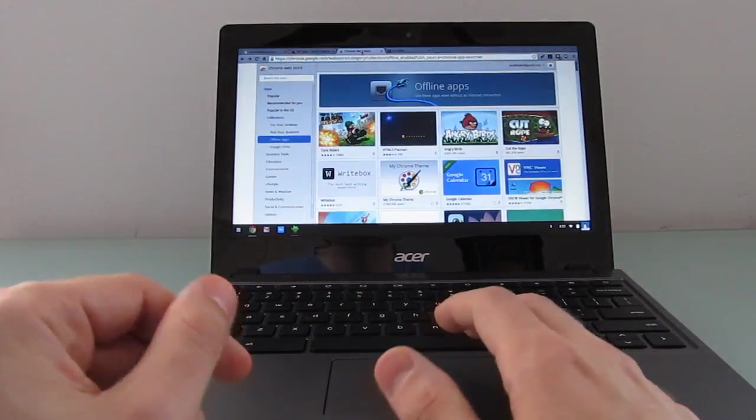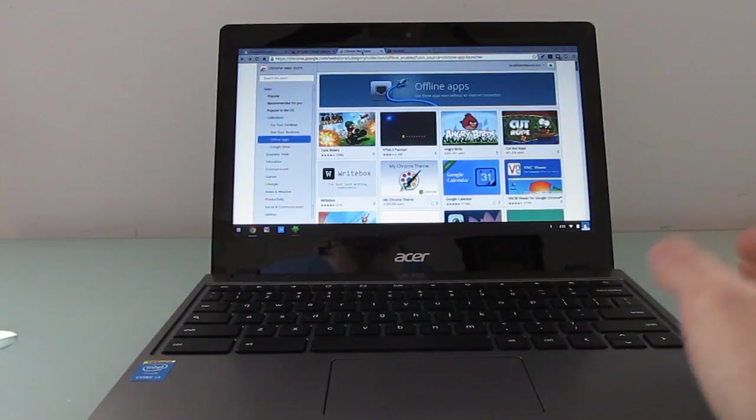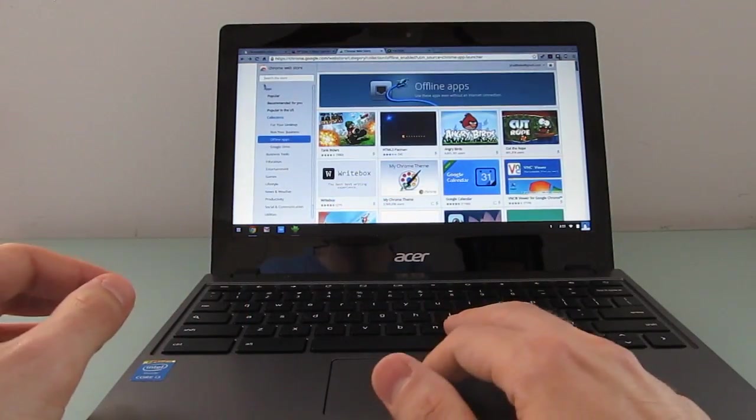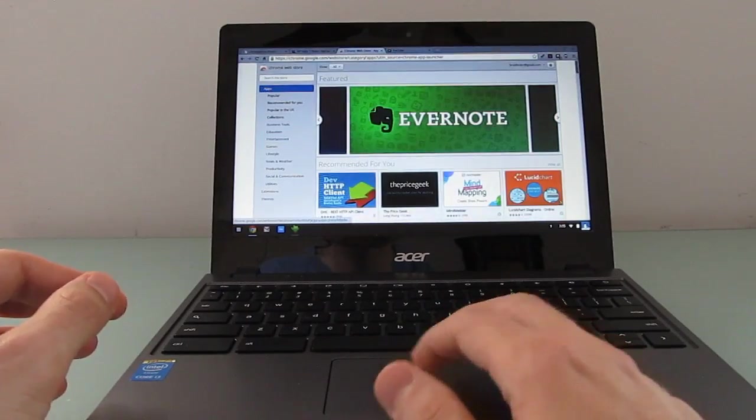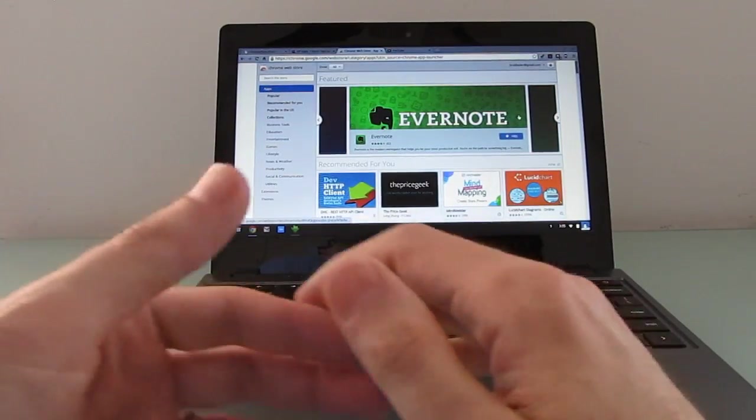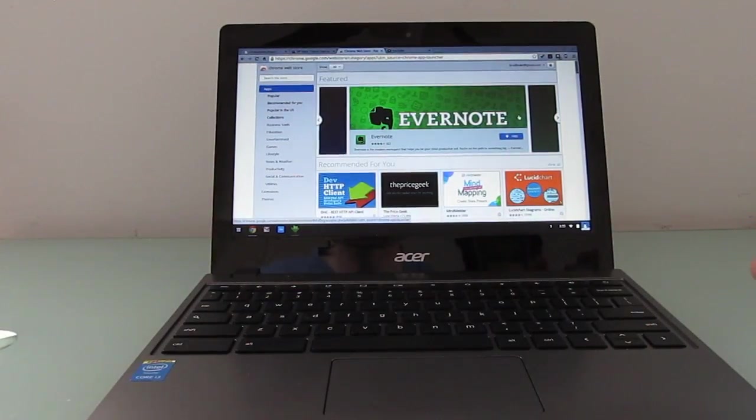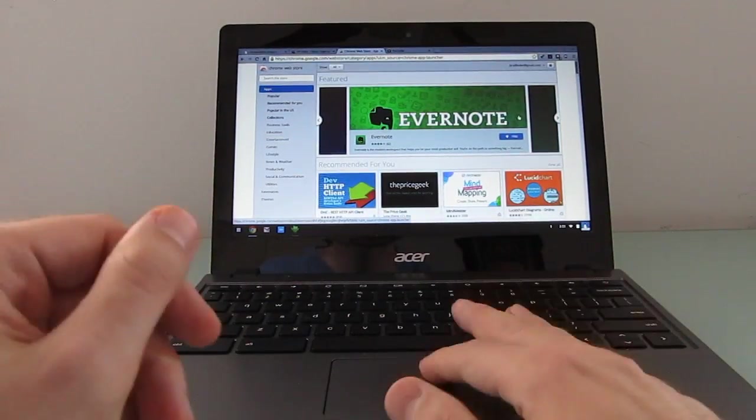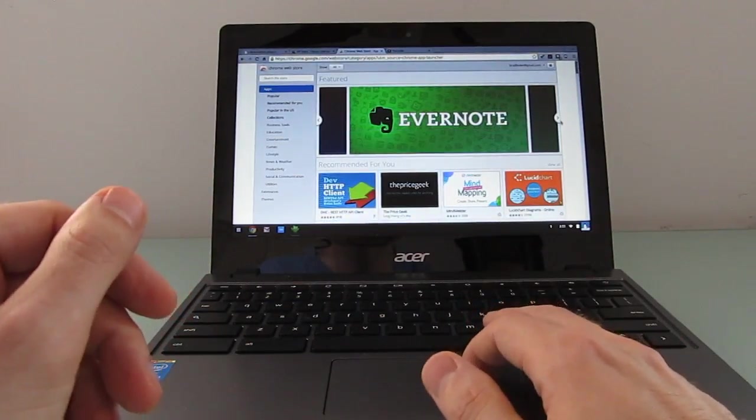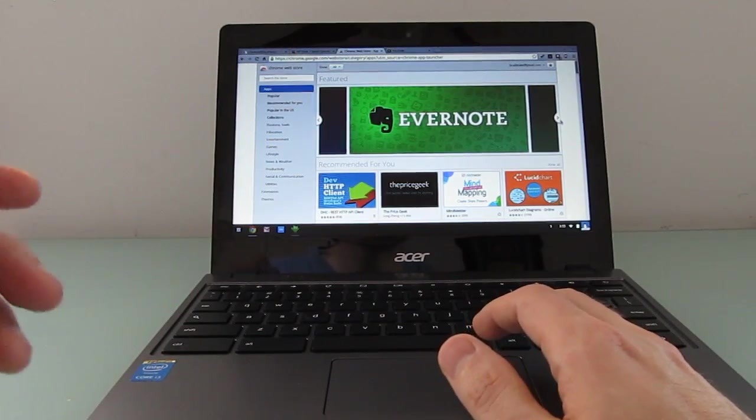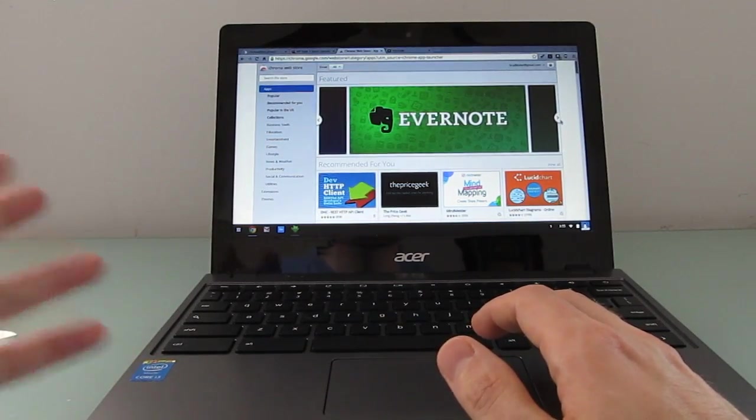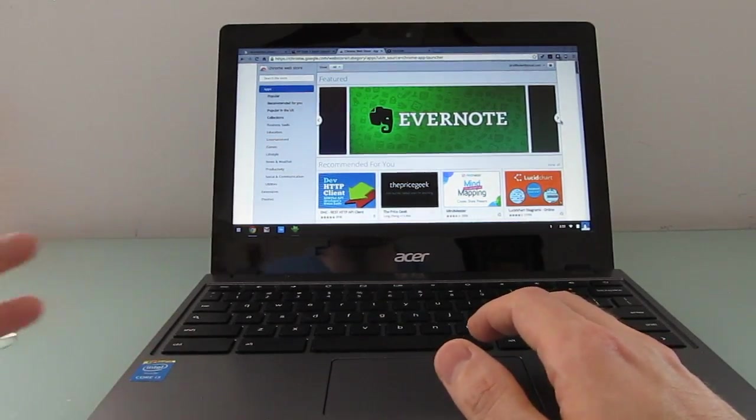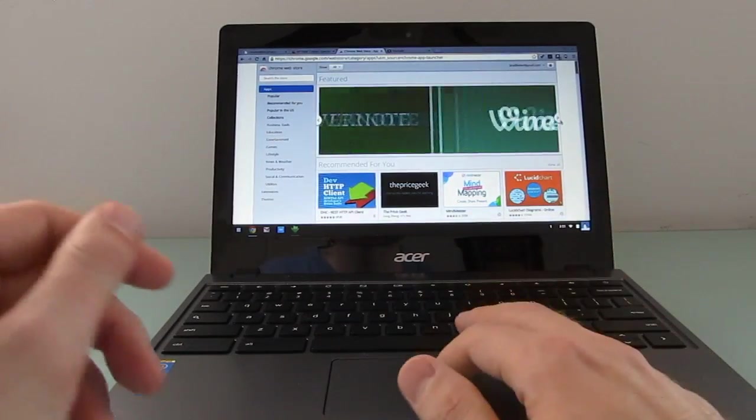In terms of what you can do, there are a lot of different apps. So of course you can visit any website that you'd like. You can use Netflix, YouTube, Hulu, Google Drive or Google Docs, Dropbox, everything.